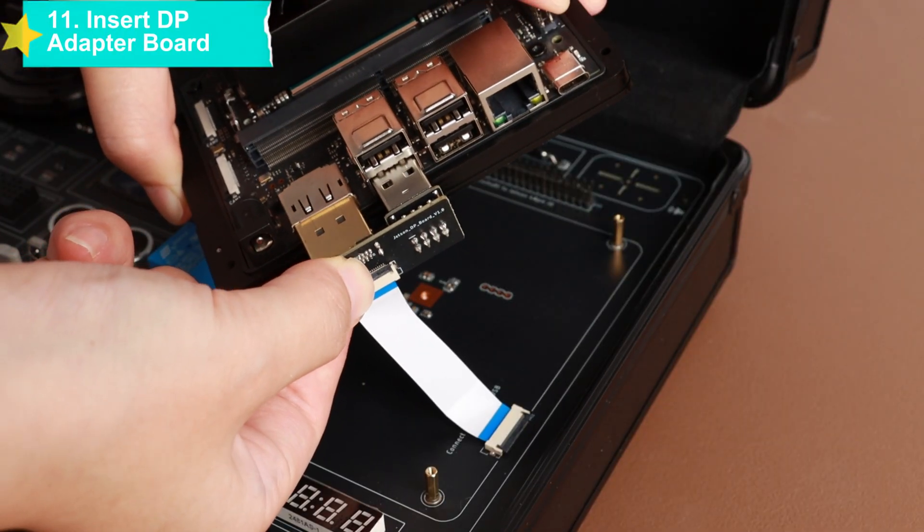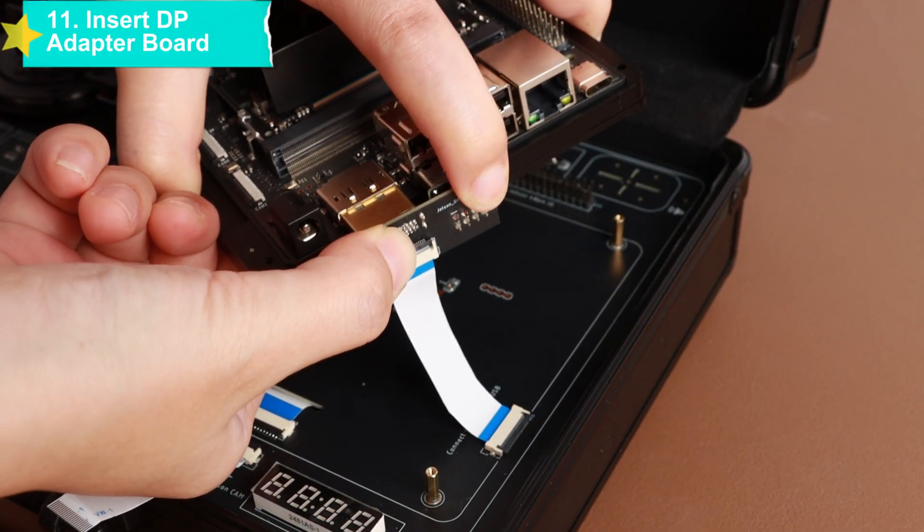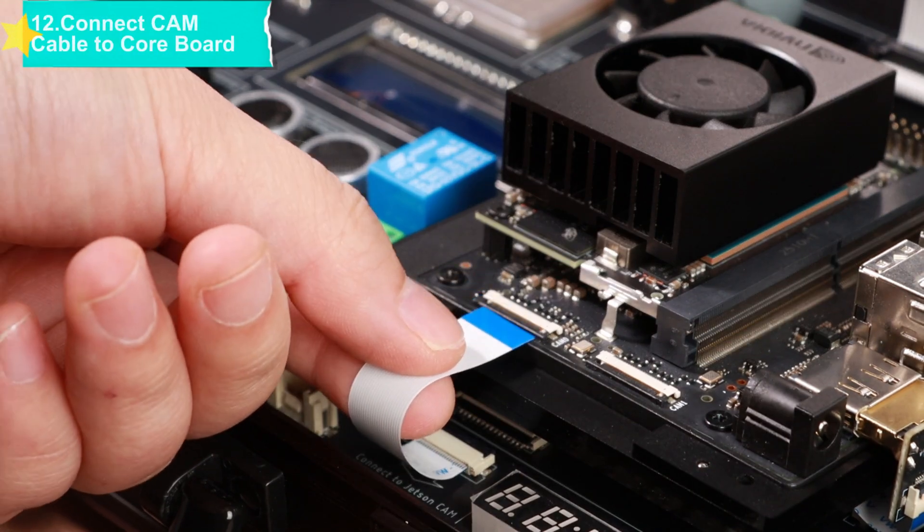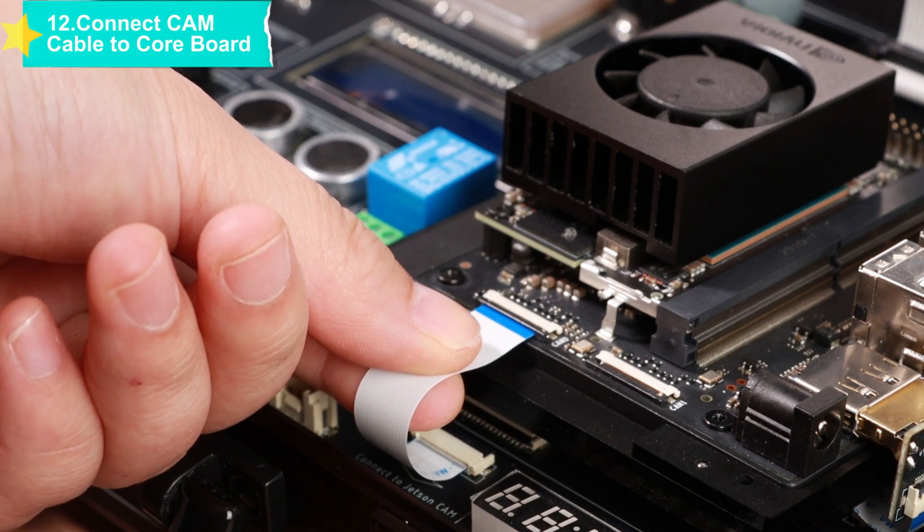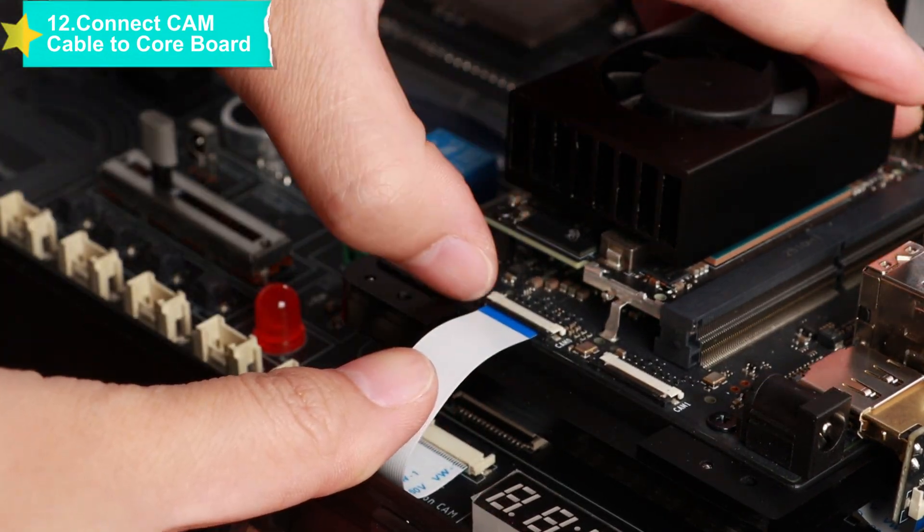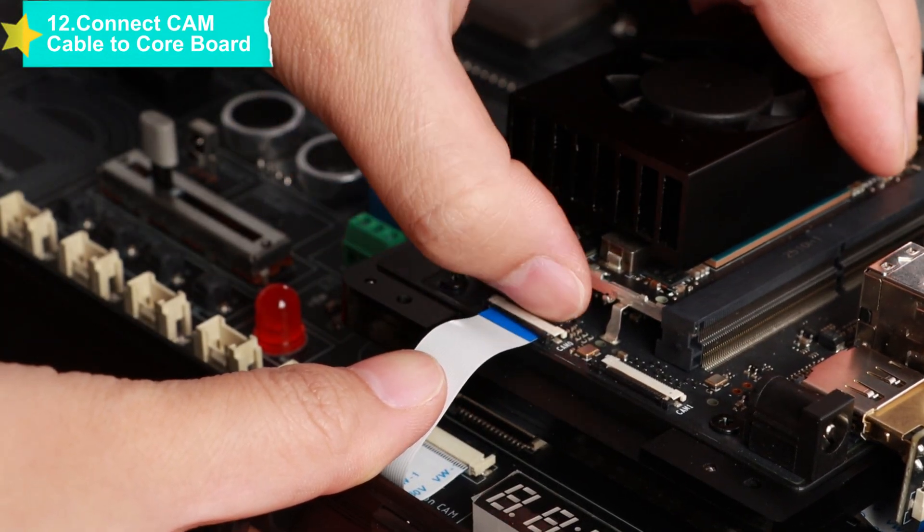Take the 40-pin GPIO gray flat cable, connect one end to the GPIO interface of the PCBA main board, and connect the other end to the pins of the core board, paying attention to pin alignment.